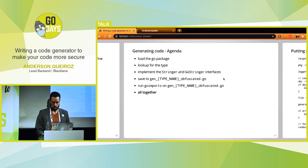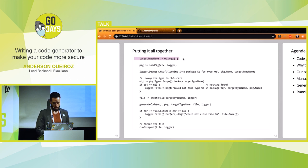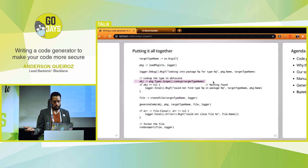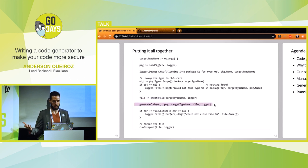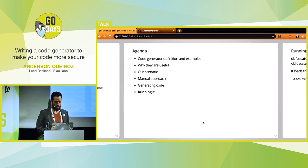Let's see everything together. The main function of our code generation tool: first we get the target type name as a parameter, load the package, then look up the type to confirm it exists and to inspect its underlying type. We create a file, generate the code by executing the template to the file, close it, and finally run goimports on the file.